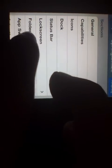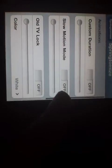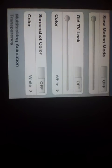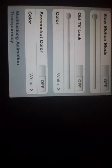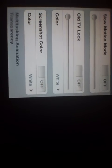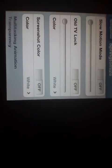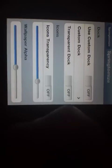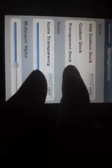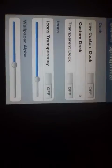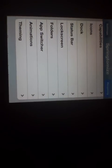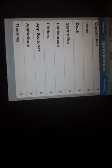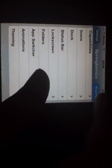If you go into animations you can change the screenshot color even. So when you take a screenshot you can make it go blue. Theming, you can use custom docks and make your dock transparent. All sorts of things, so I'm just going to quickly show you the unlock text.